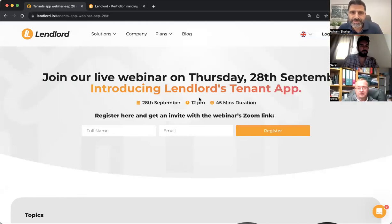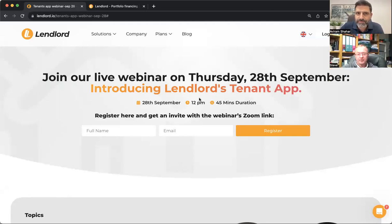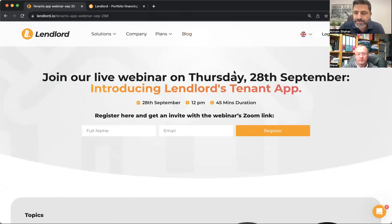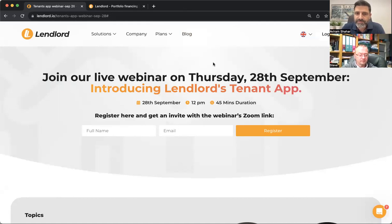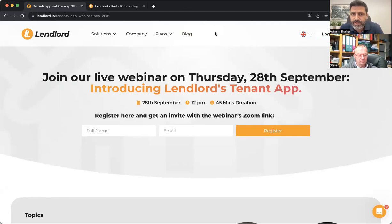Hello everyone and welcome to this live webinar. Today we are very excited to introduce the new tenants app, and this is the main purpose of this webinar — to show you how you can use it and how you can invite your tenants to their own tenant dashboard. If you have questions, feel free to put them in the chat and we will answer as we go, or we'll have a Q&A session at the end.